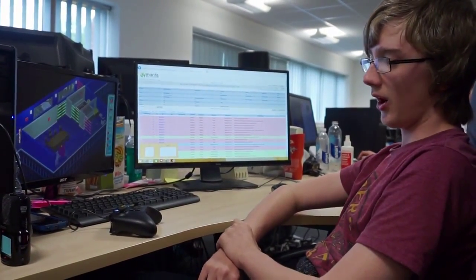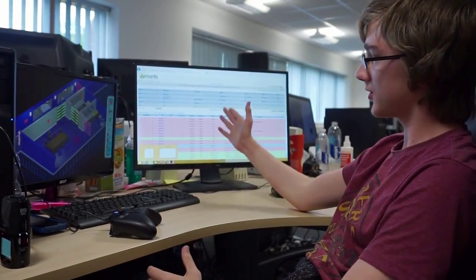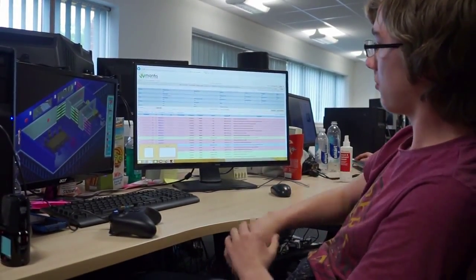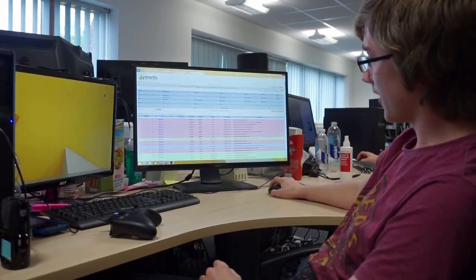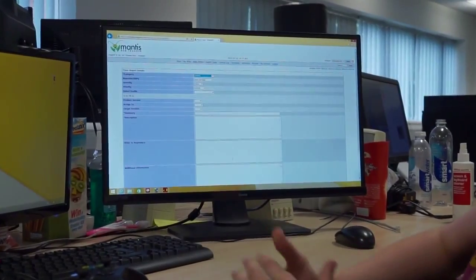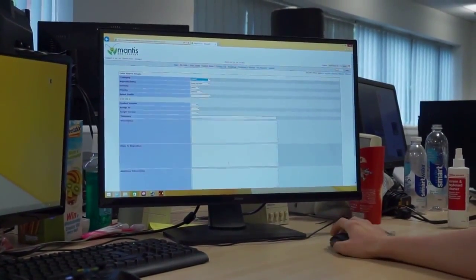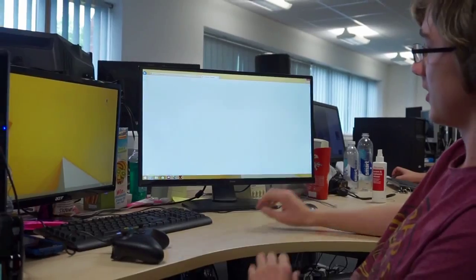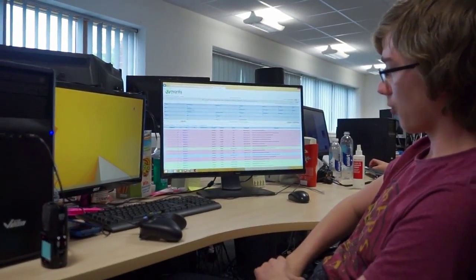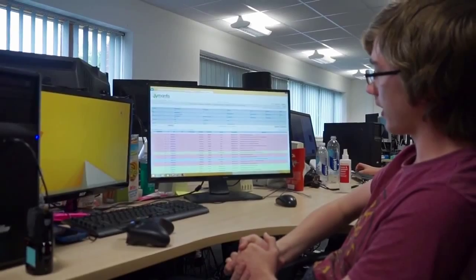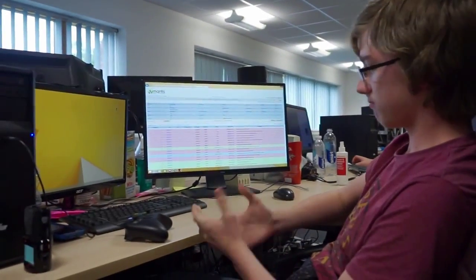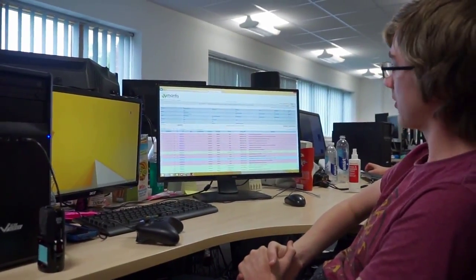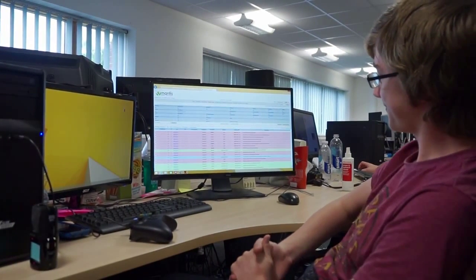Then I put it through onto the Mantis Bug Tracker website. Here I can report any issues that I find and then other people in the office will see these issues that I have submitted and highlighted. Then they will be able to look through the code and try and find where that issue is coming from and then they will go and try and fix it.